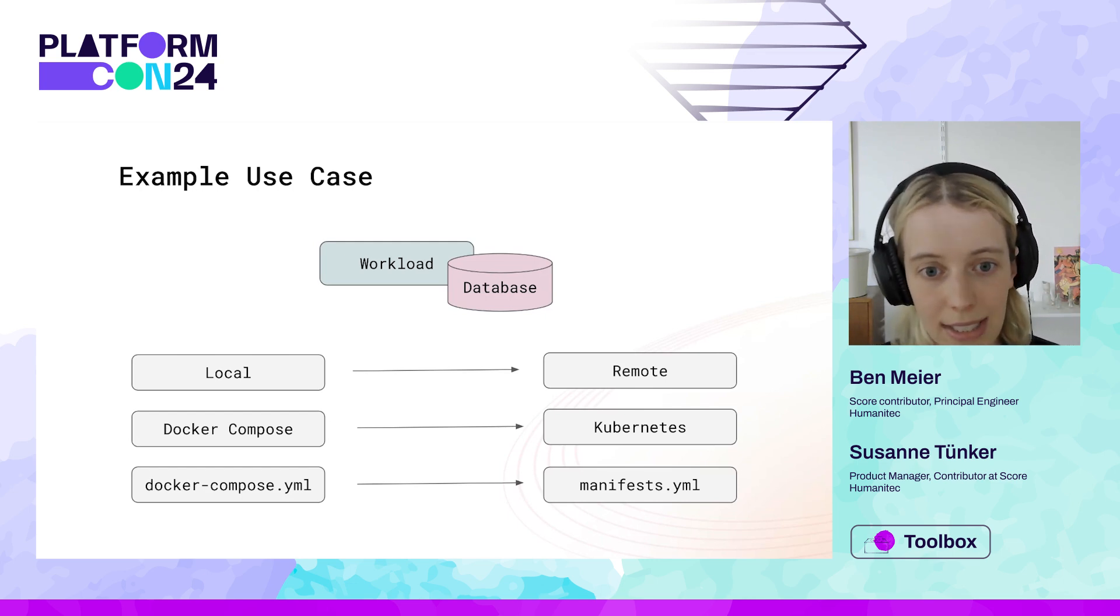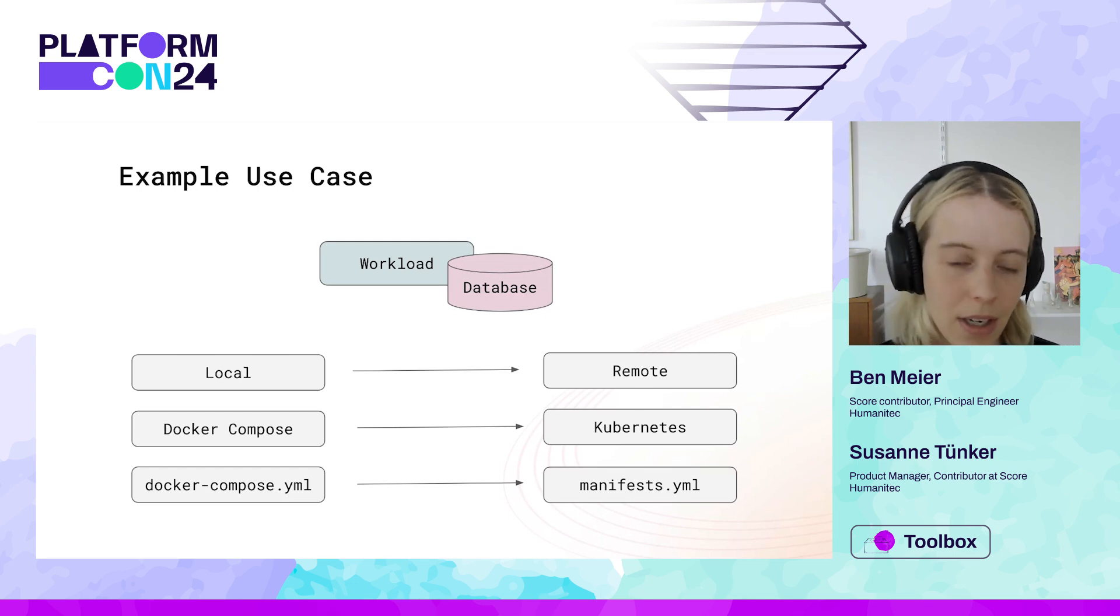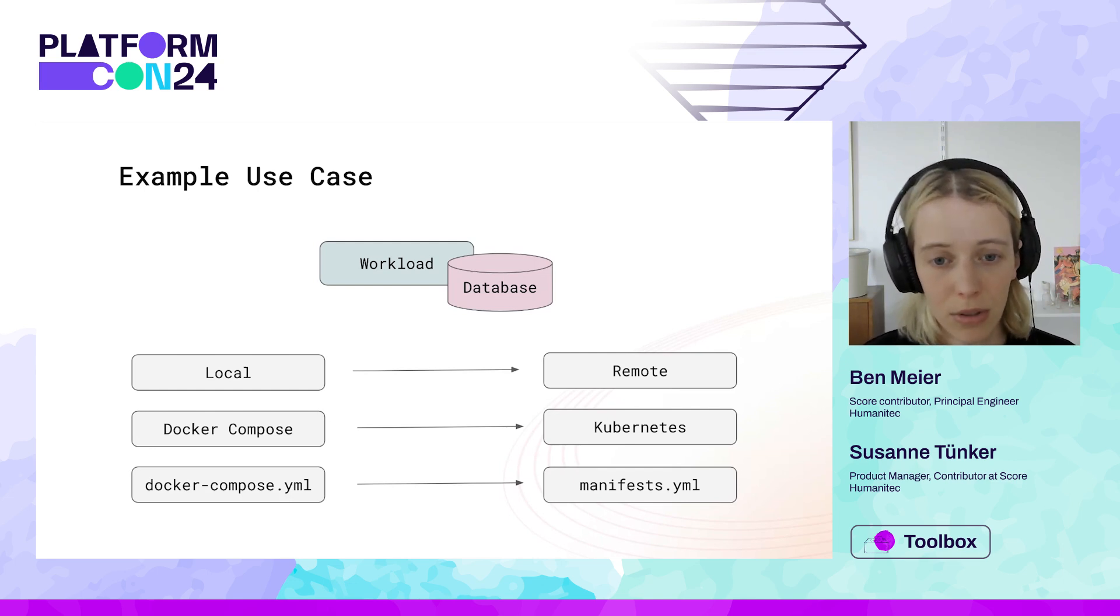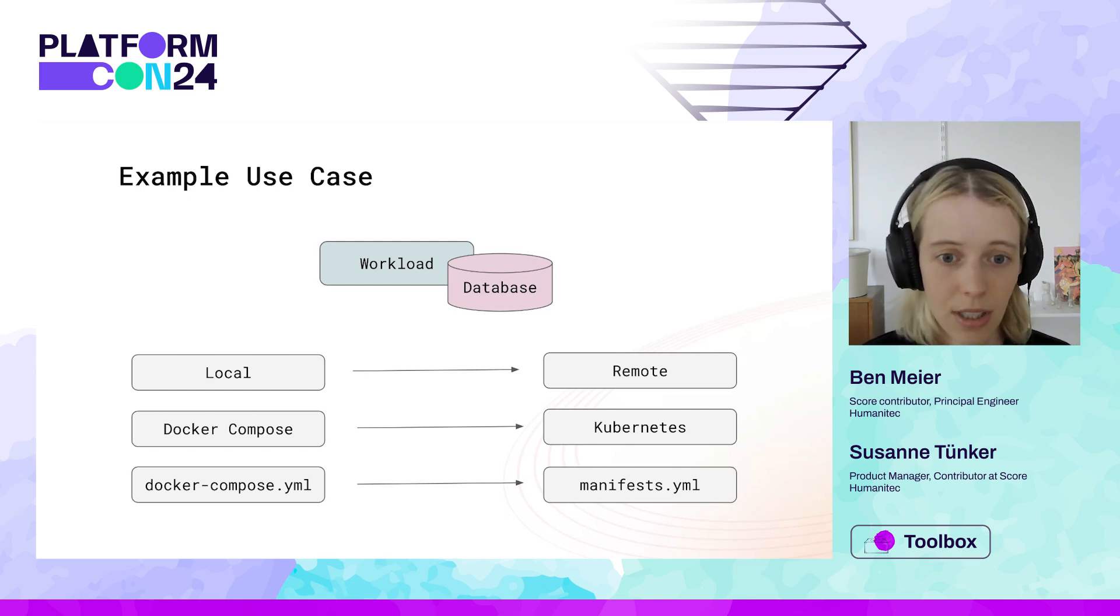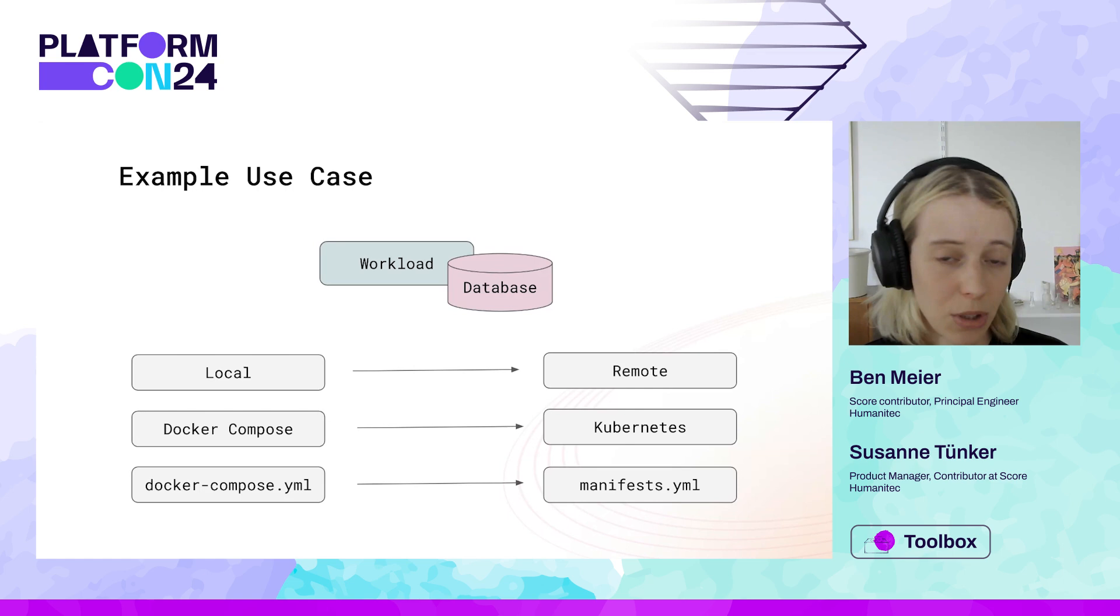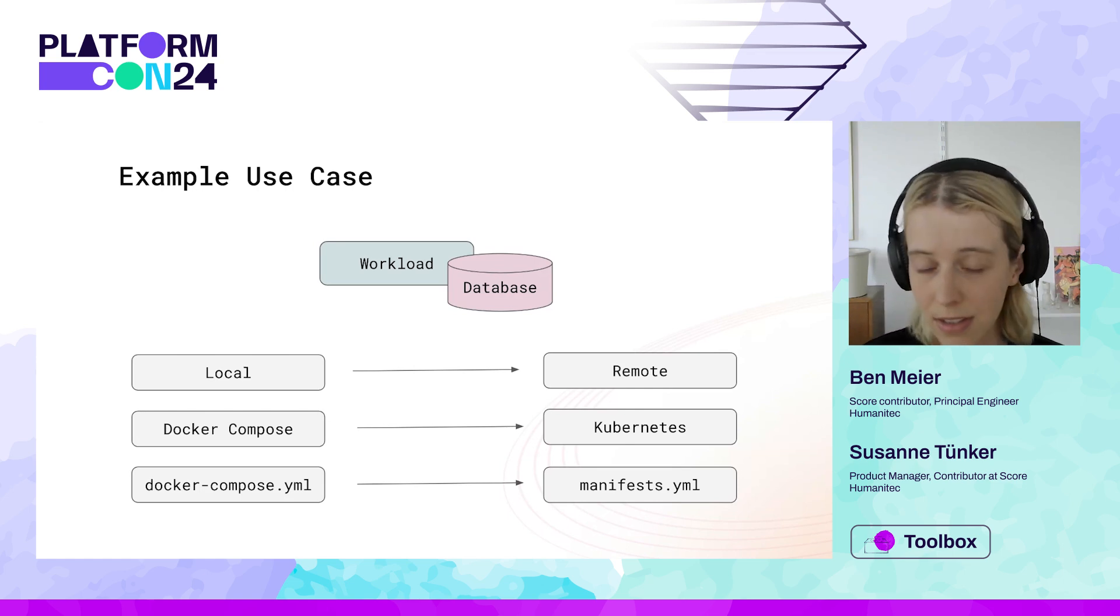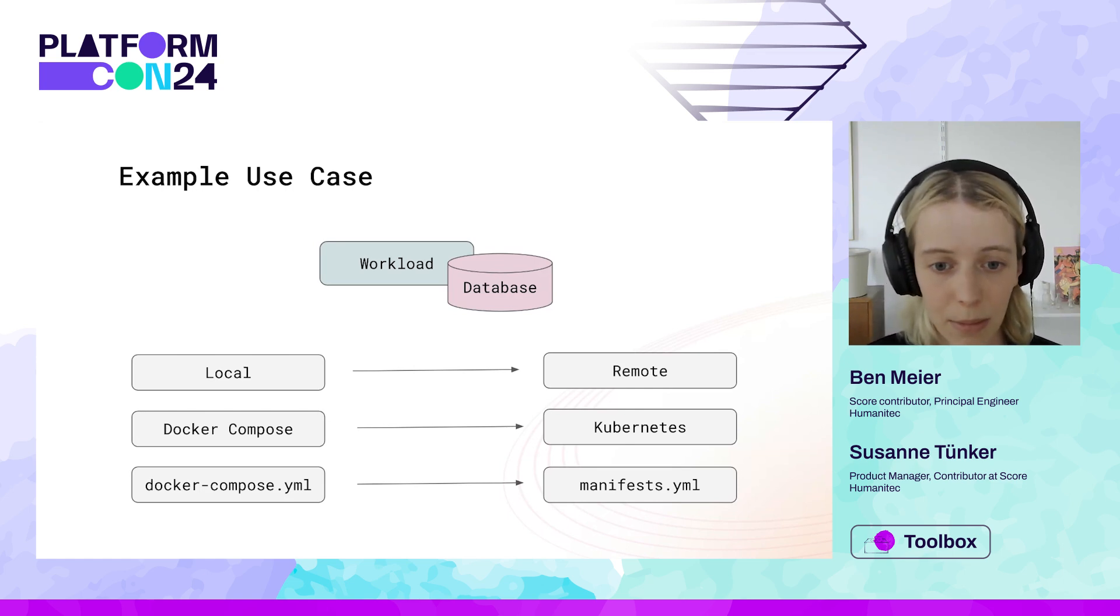So looking at the database here, you might be working with a Postgres image locally that has local configuration, but then remotely you might be working again with a Helm chart, a set of manifests, or operator CRD, for example.